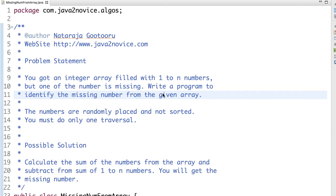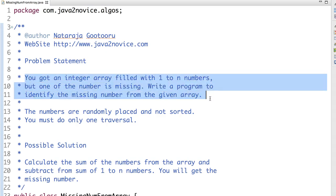Today we're looking at simple array problems. The problem statement is you got an integer array filled with 1 to n numbers, but one of the number is missing.